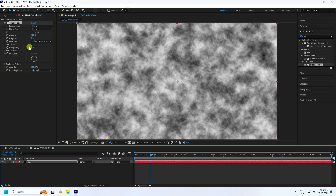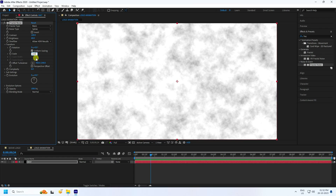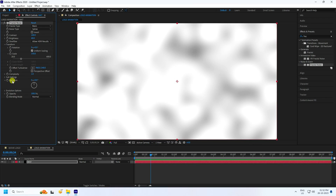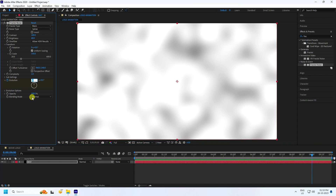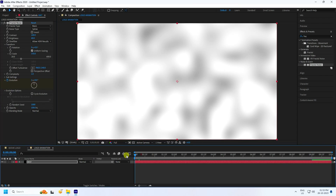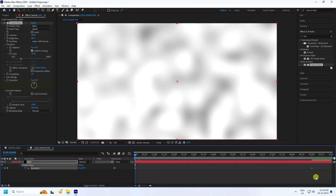Set Brightness to around 40. Go to Transform and increase Scale Width to 150. Set Complexity to 1. Go to 0 frames, set an Evolution keyframe. Go to 9 seconds and set Evolution to 2. Set Random Seed to 1000. Go back, press U, select all keys, and press F9.